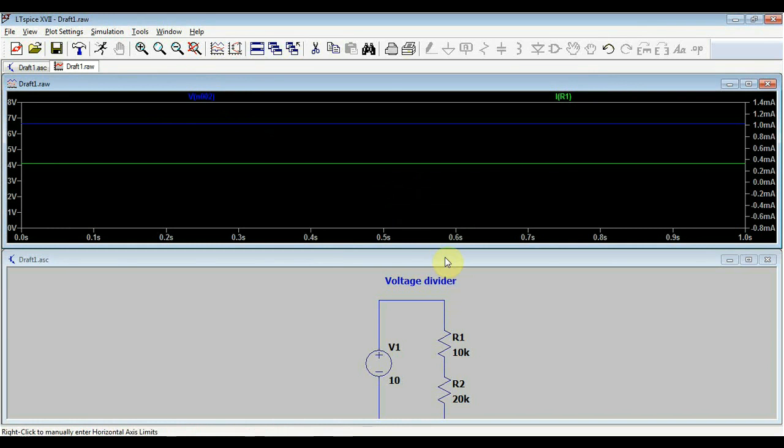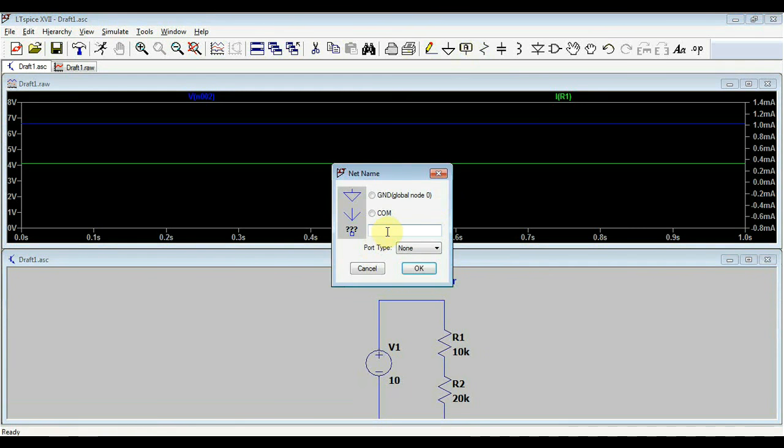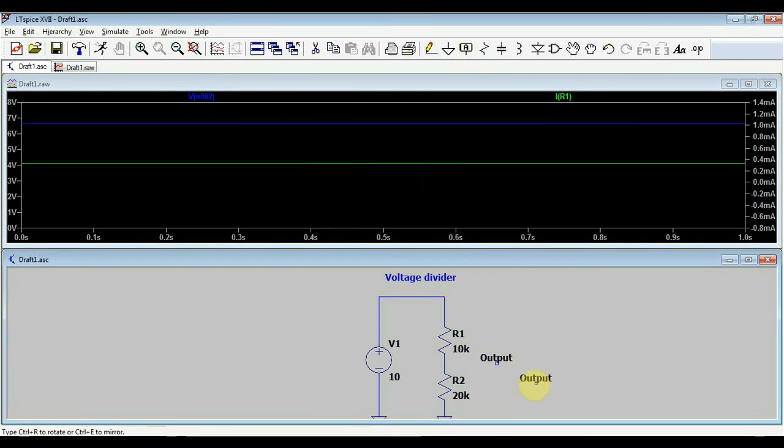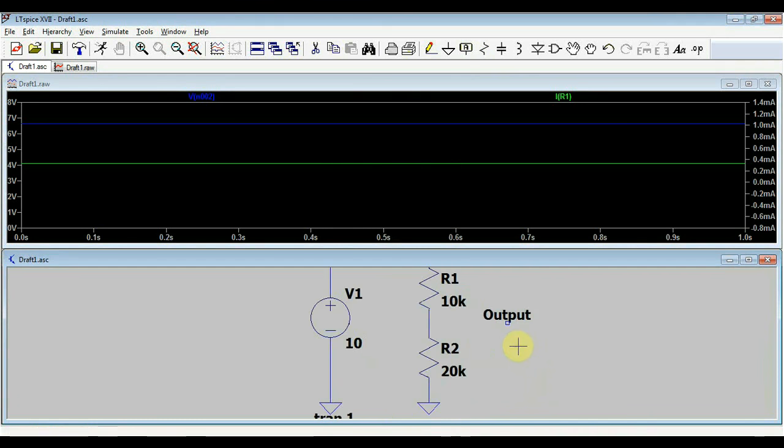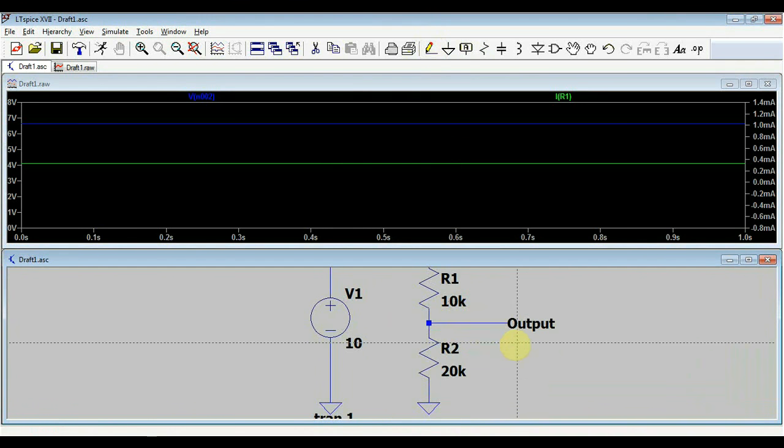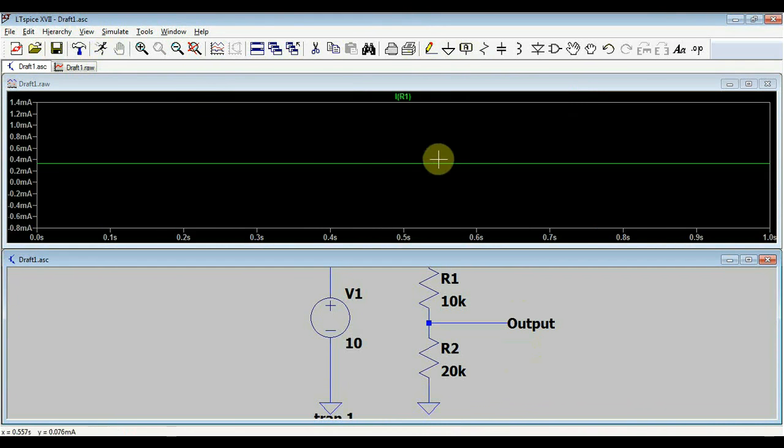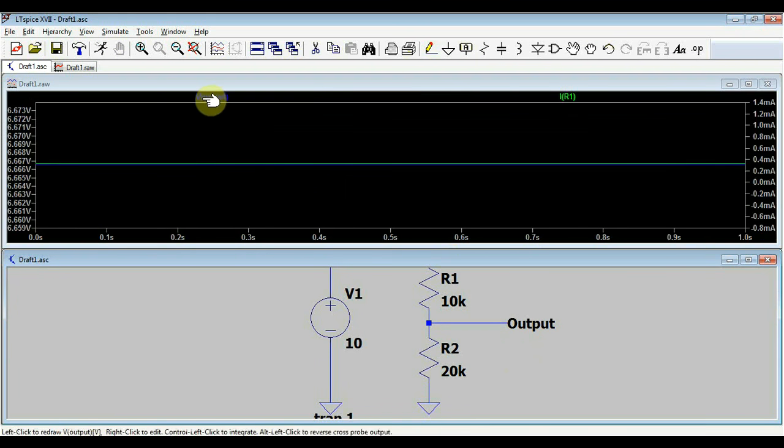Why is it called net number two? Well, that's the name the simulator automatically gave it. We can change that of course. We have this label net option in which we can call the output as output. We bring it here into the circuit and we can connect it to our previous net number two. Now if we re-simulate, net number two no longer exists, but the net output now appeared.